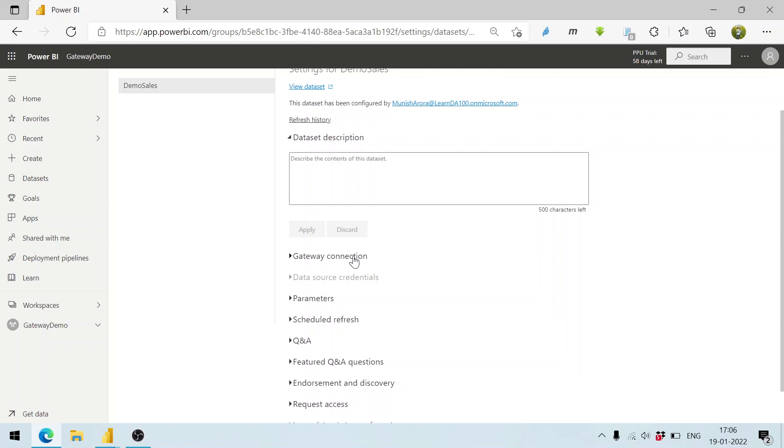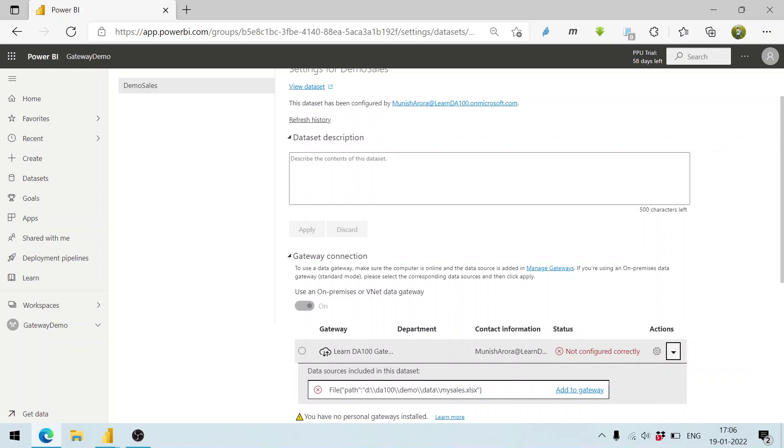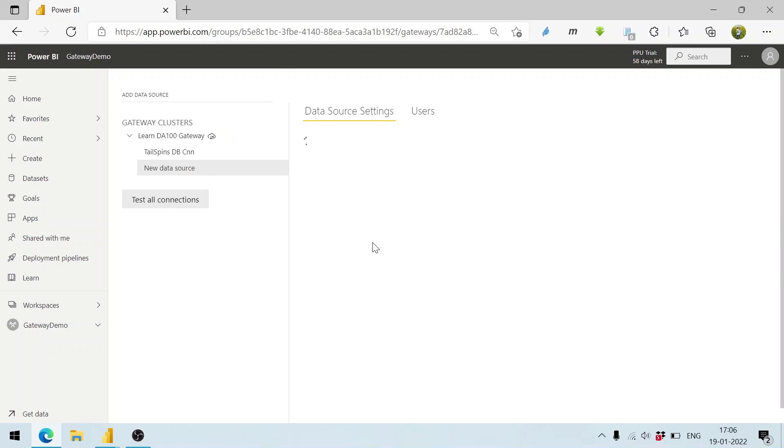We have got the gateway connection. It is not configured correctly, so we click on view data sources. It is looking for the file - my sales. We click on add to gateway. It will show us the data source settings screen.